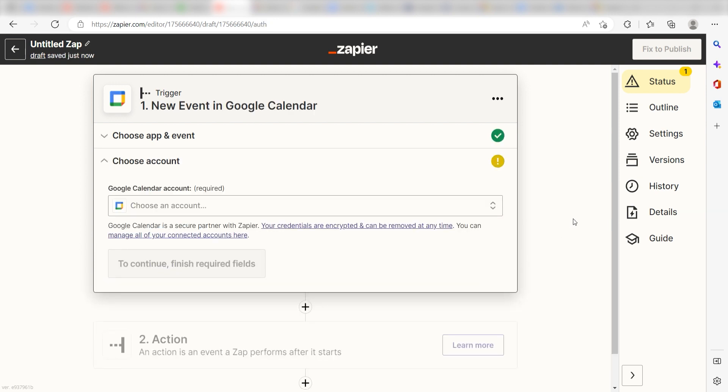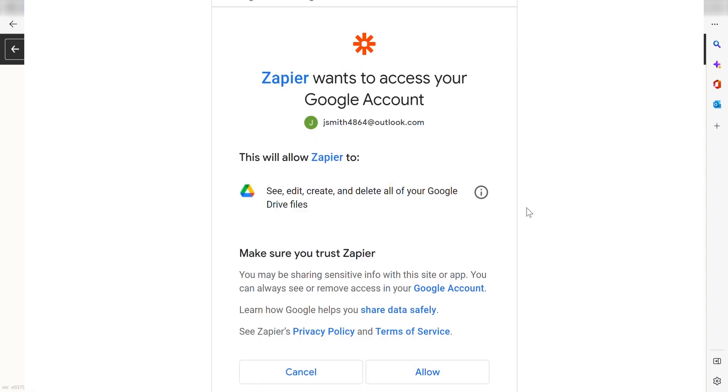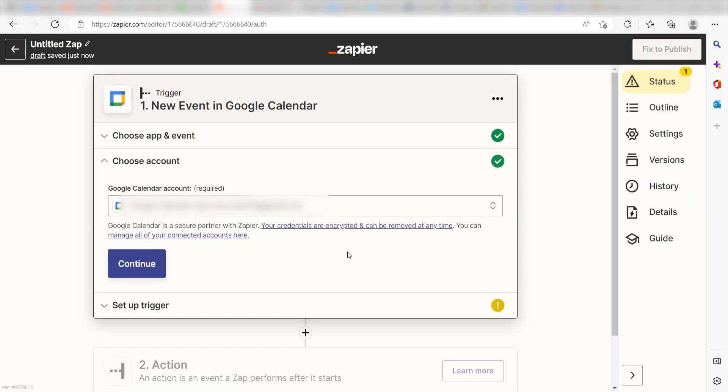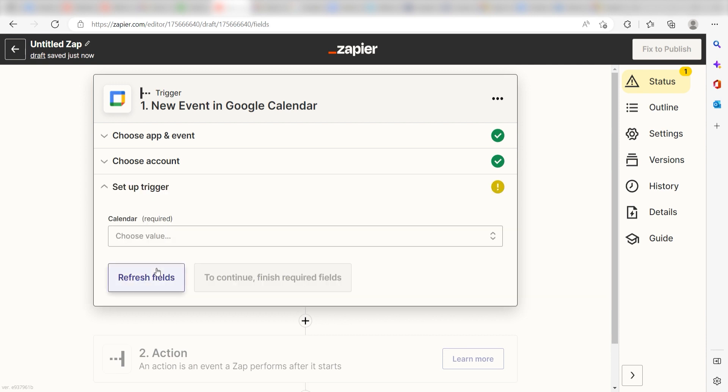The first time we set up Google Calendar, we'll need to authenticate it with Zapier. A link will pop up for you to log into your Google account. Don't worry, it's totally safe because Zapier uses industry standards for encryption when connecting with each of your apps. I'll put a link to Zapier's security and trust page in the description as well.